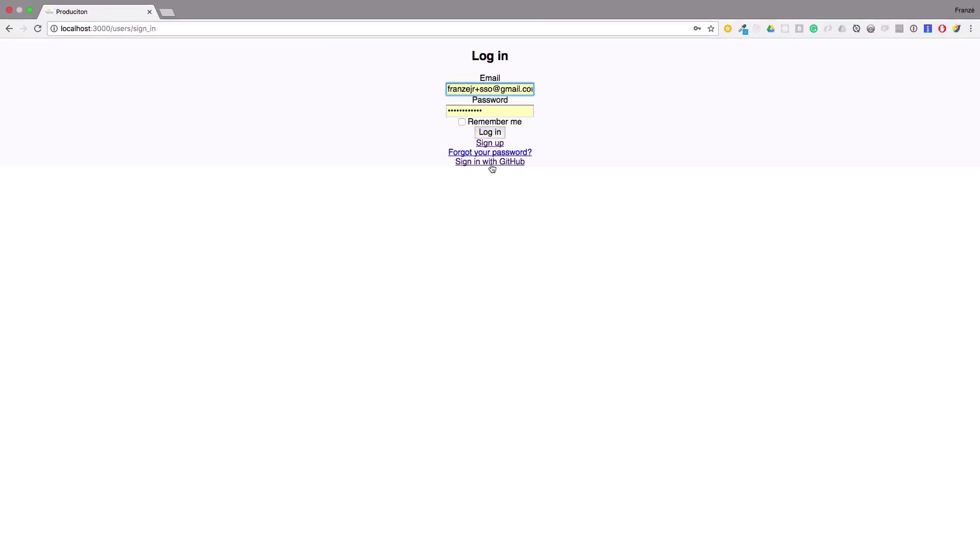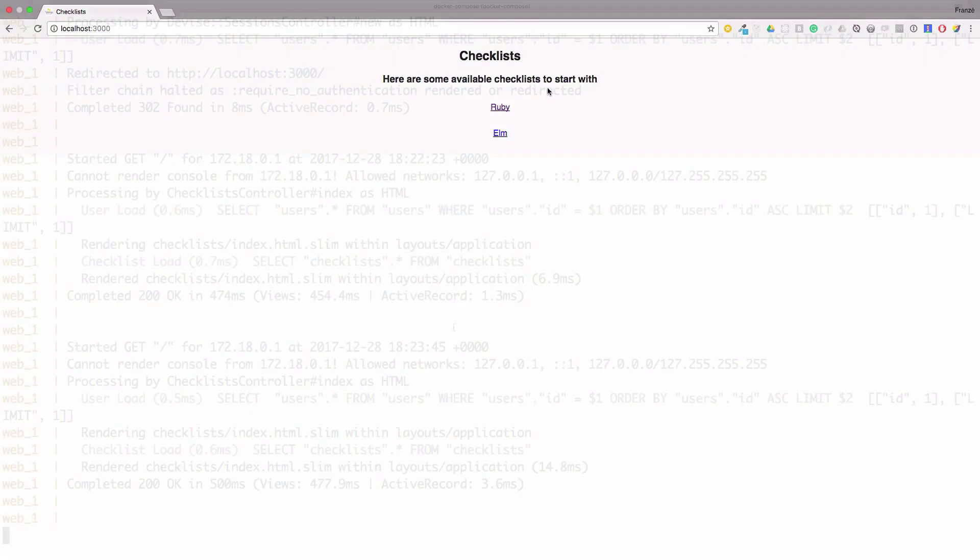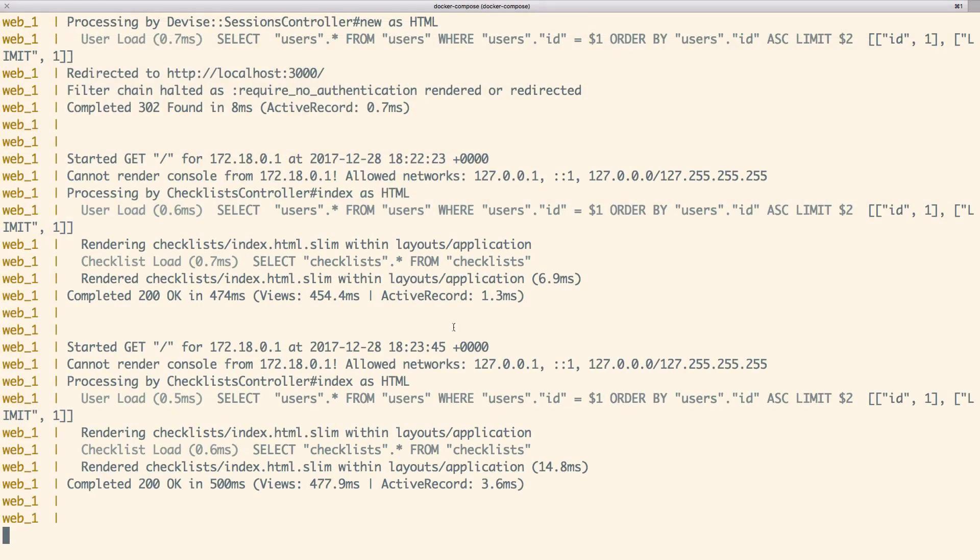Now, if we switch over to our browser, we should be able to point to localhost 3000 and see our app running. Lastly, if we switch back to our terminal, we should see that our logs are actually working correctly.